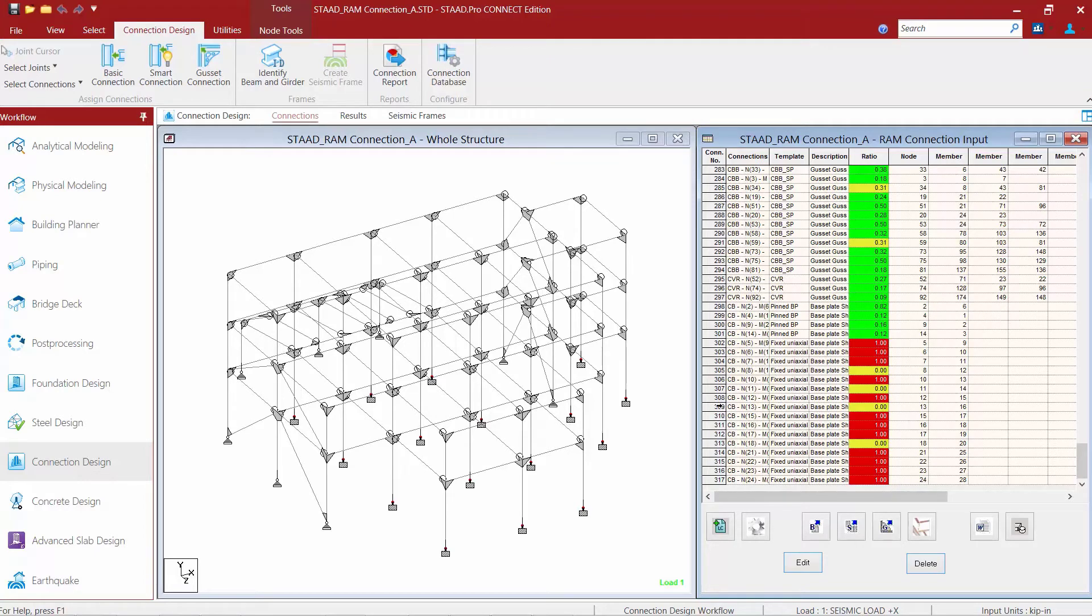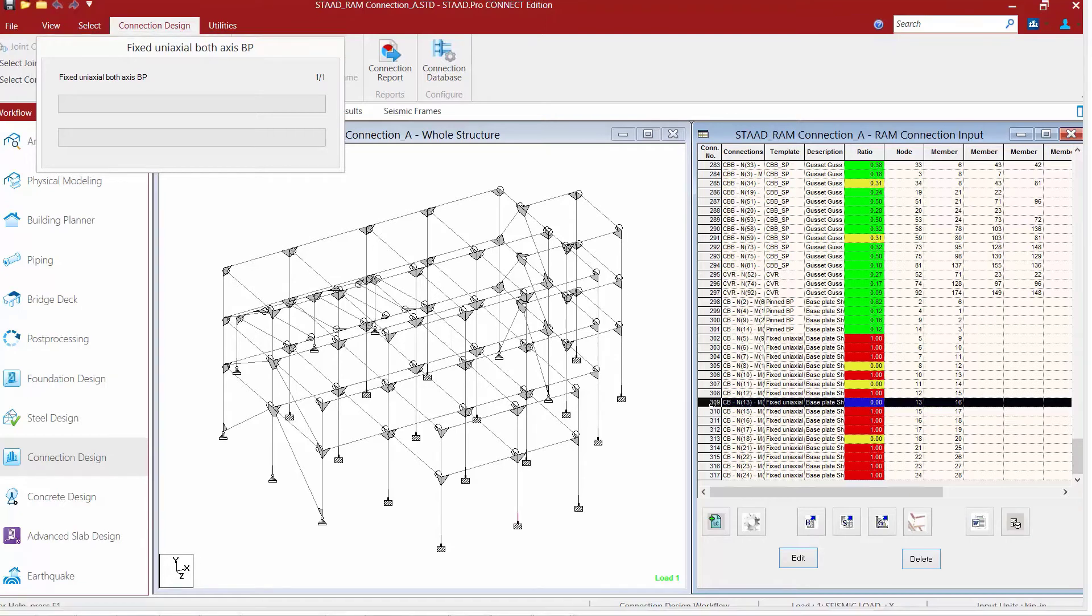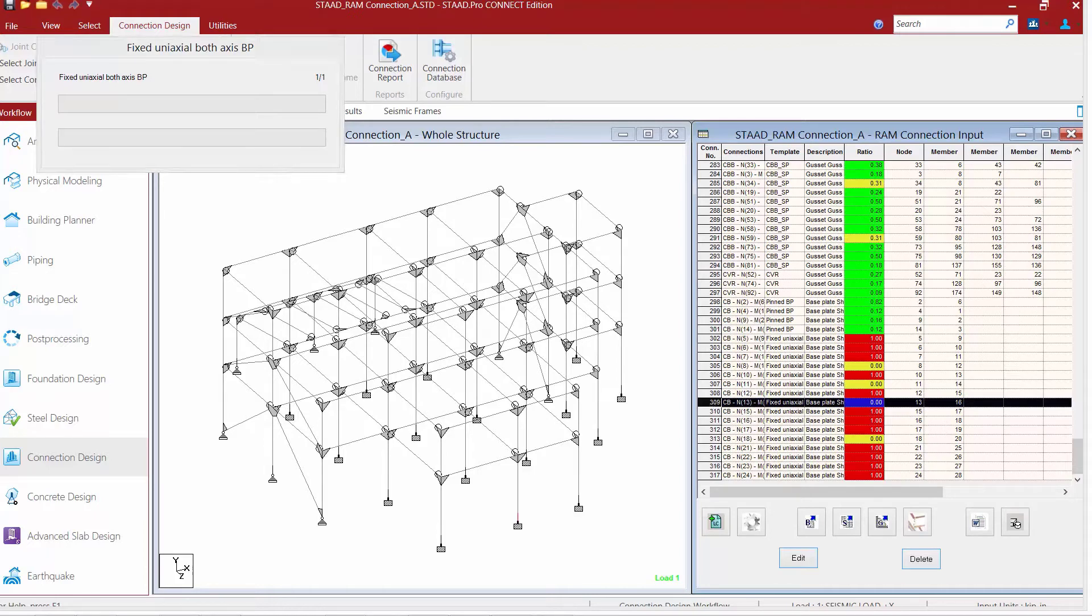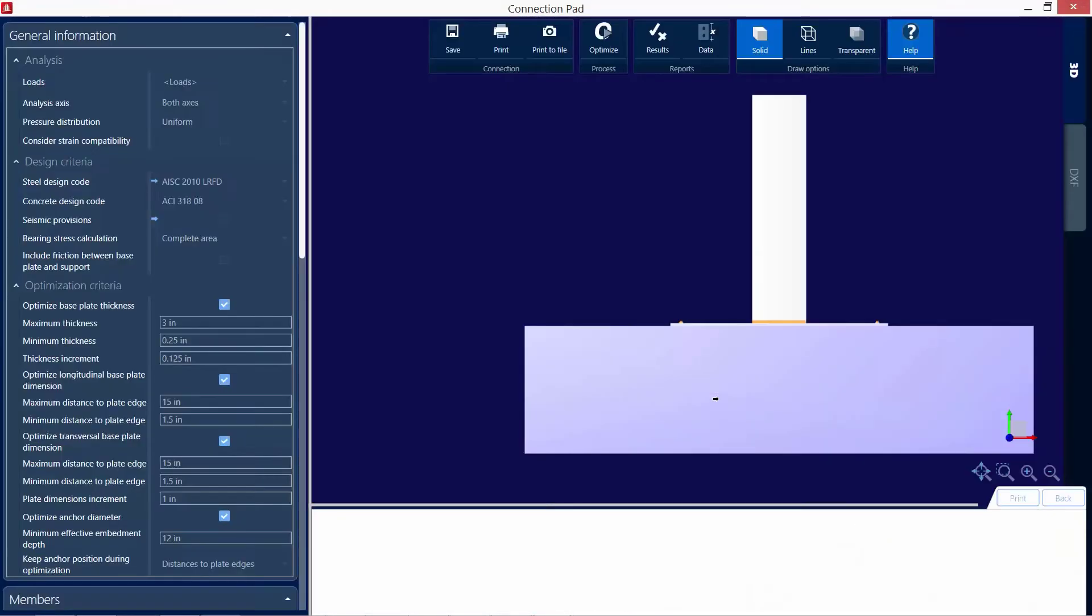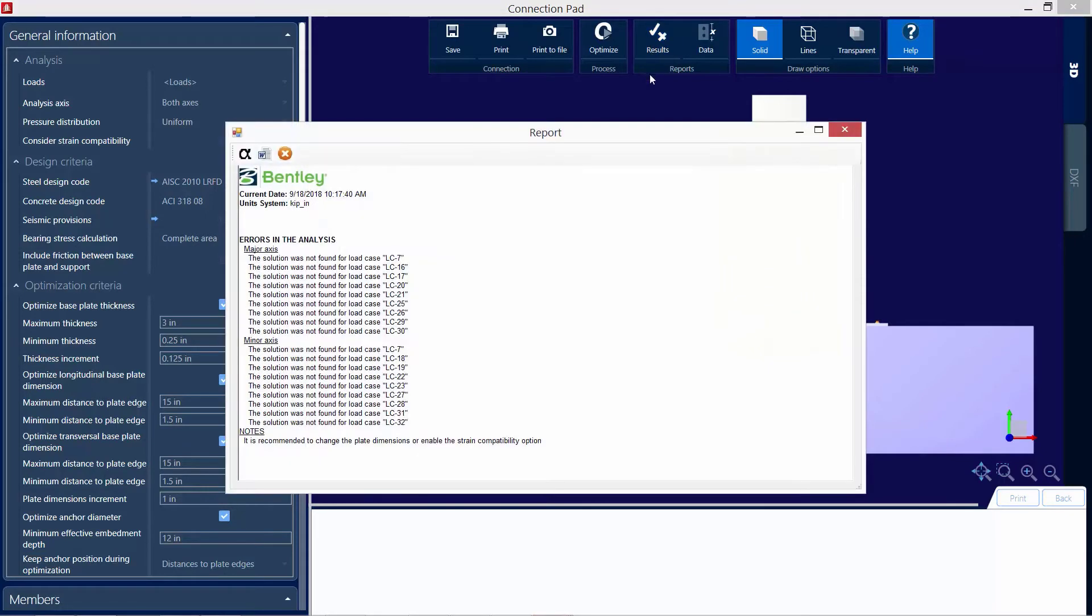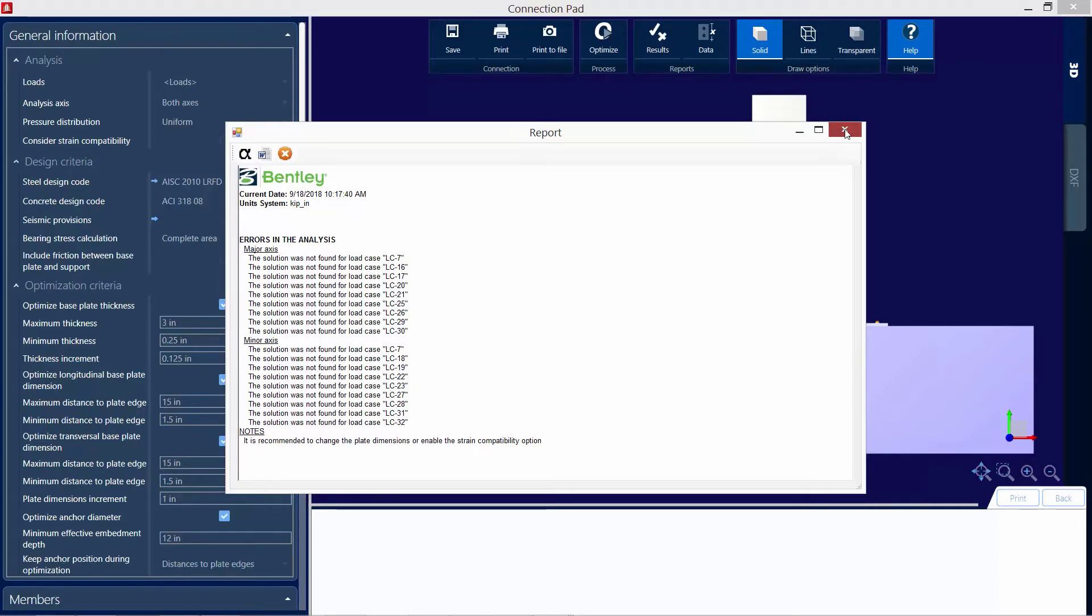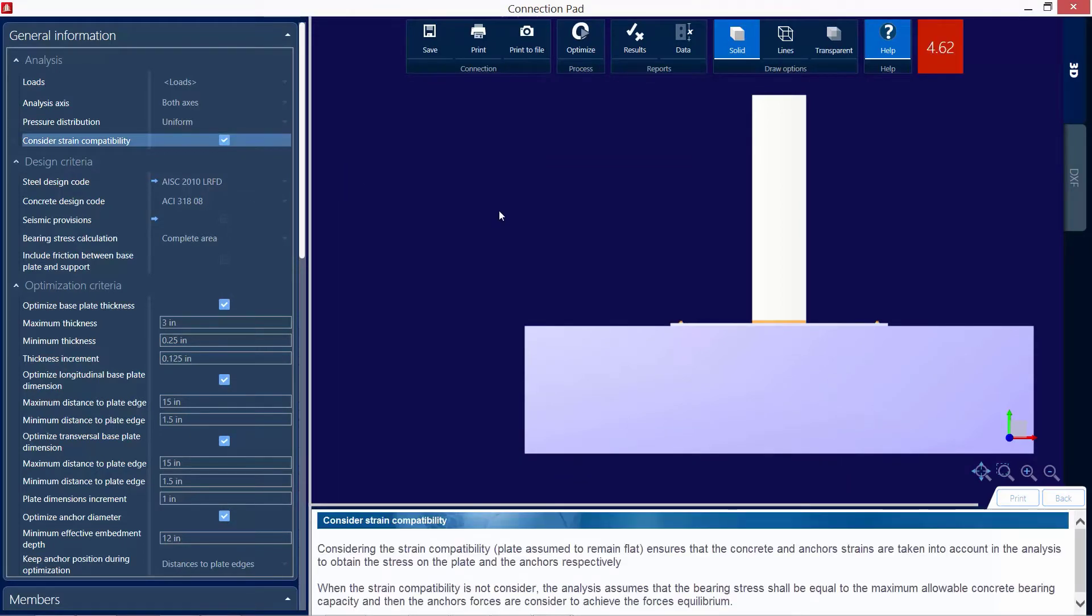The first thing I'm going to do is focus on one of the base plates that were not designed. So I'm going to double click on the base plate to bring up my connection pad. Once we are in the connection pad, we'll see that the interaction ratio is not available because this particular base plate was not designed. Now, before we do anything, let's go ahead and take a look at the results to see if we can gain some more information. We are provided with a note that is recommended to change the base plate dimensions or enable the strain compatibility option. So let's go ahead and close out of there and find the strain compatibility option first.